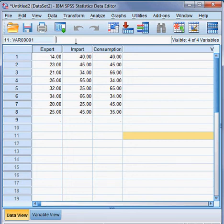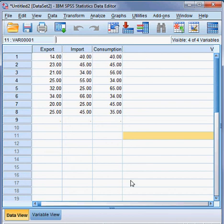So first we assume the three variables are continuous, and second they are normally distributed. Now we can estimate the correlation coefficient.